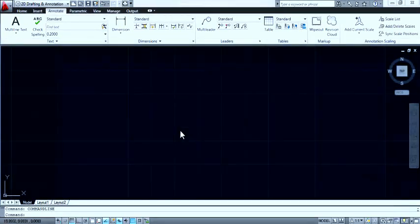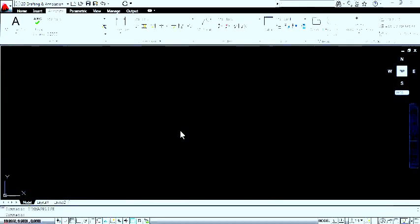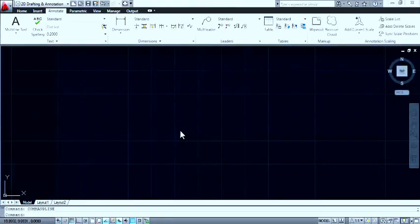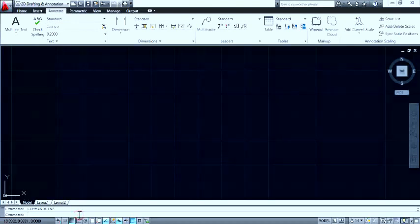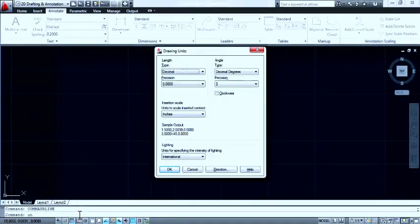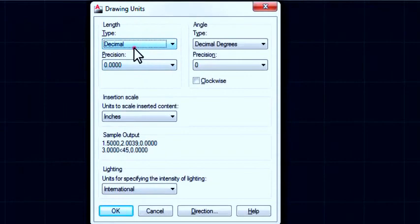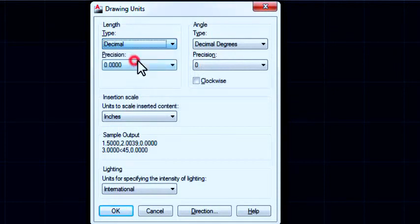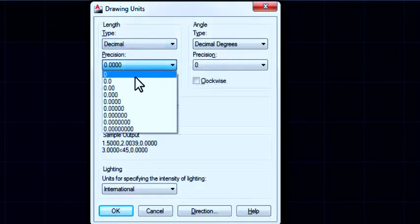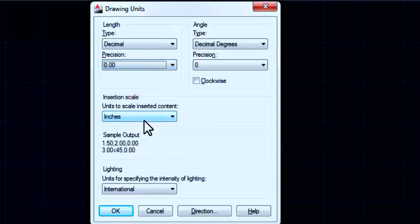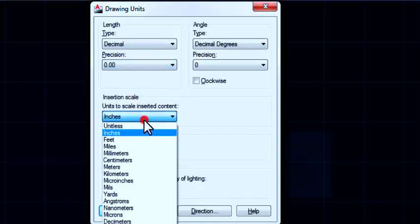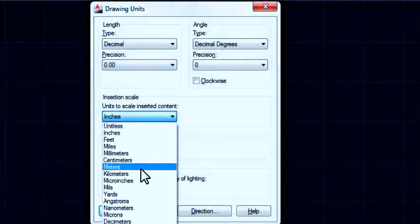Open AutoCAD file. Set the units by typing 'un' and enter. Set this dimension as decimal and precision as per your requirements. And set the unit as meter, then click OK.